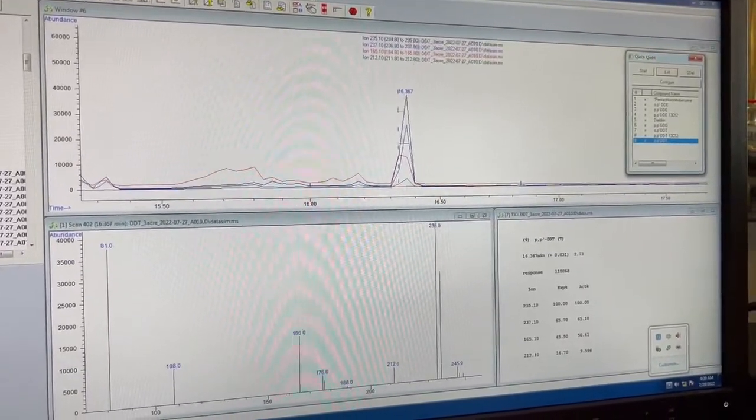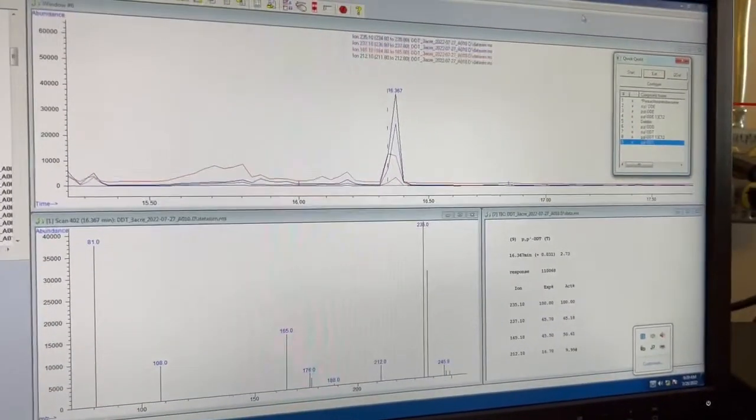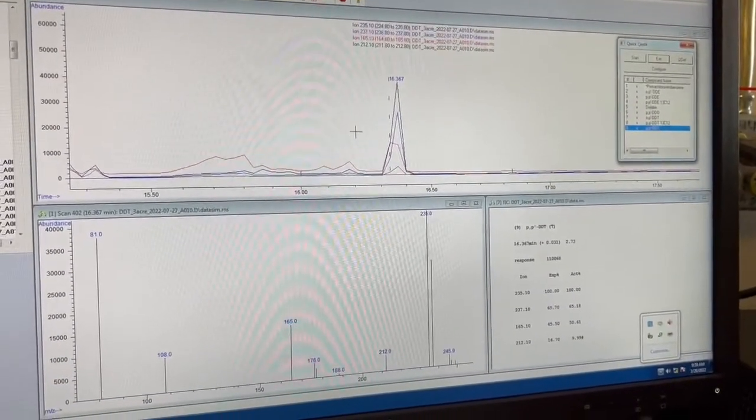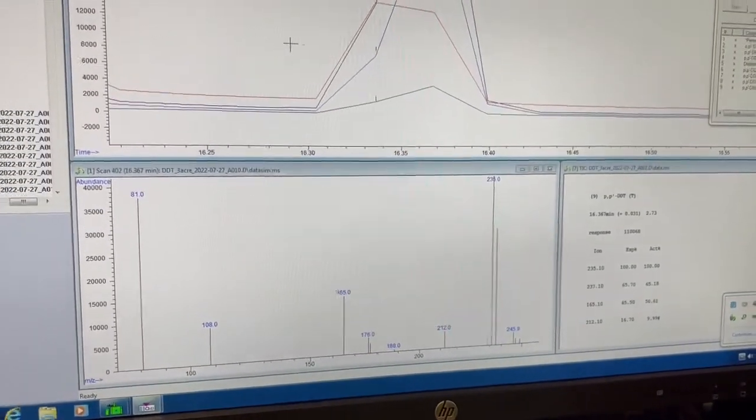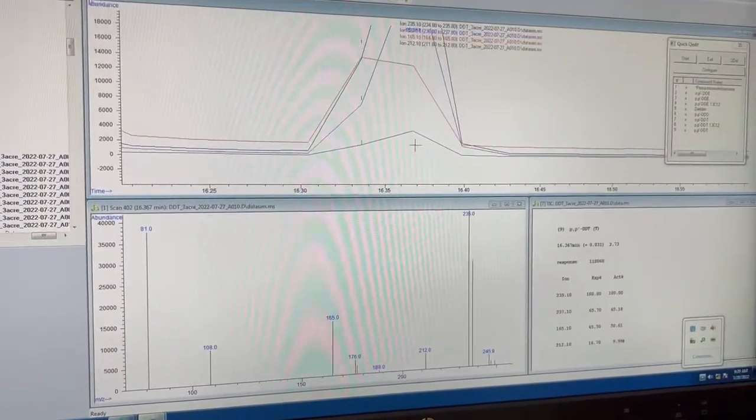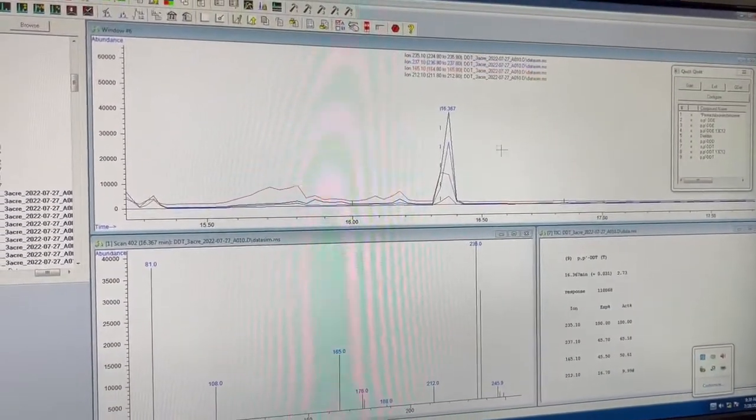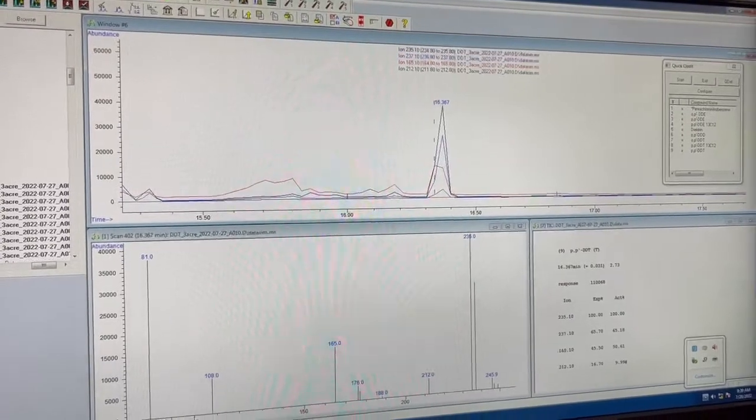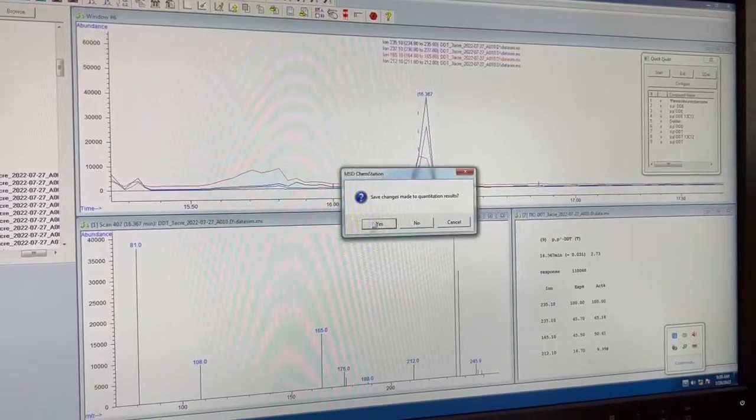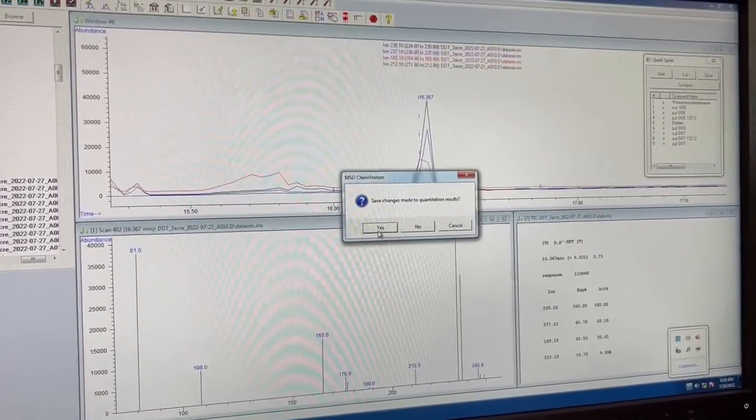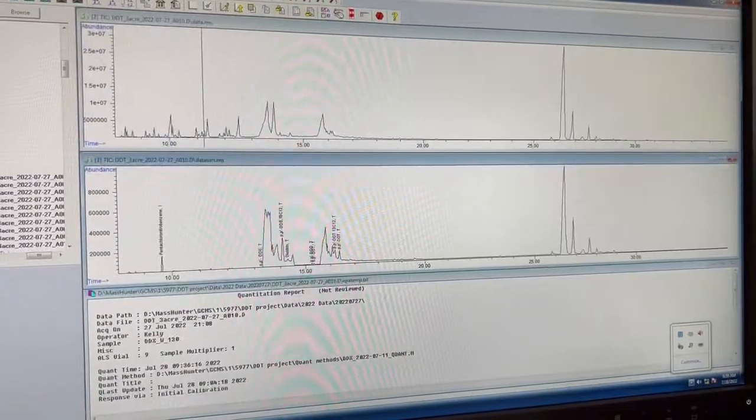Right. And then we have PPDDT. I think that looks pretty good. And again, if you're ever not sure, you can just zoom in by scrolling in. So that looks good to me. And so we just exit, save.